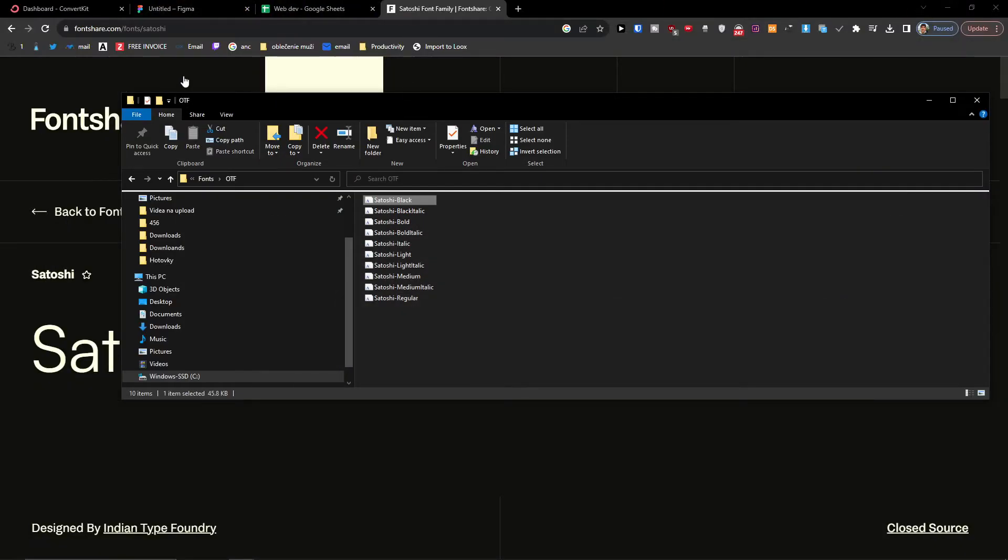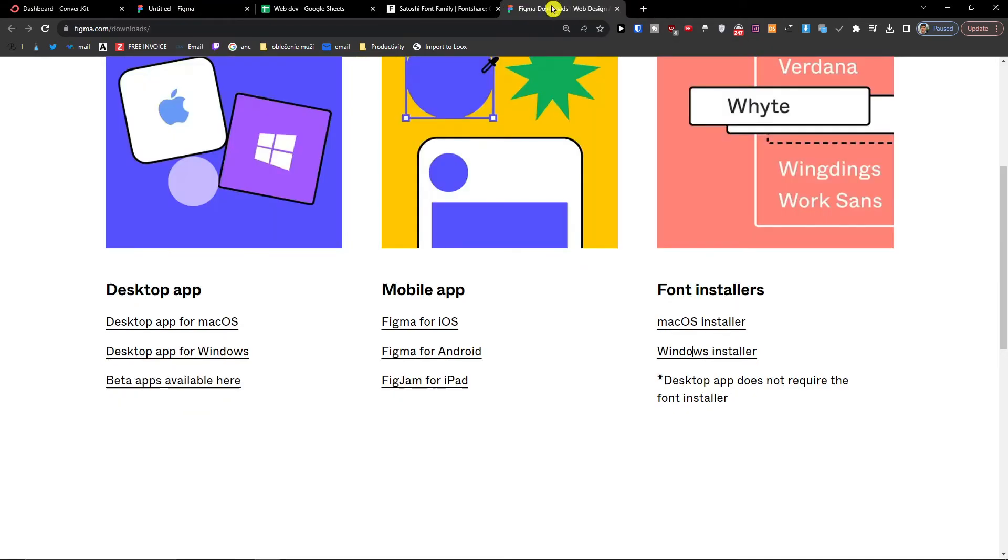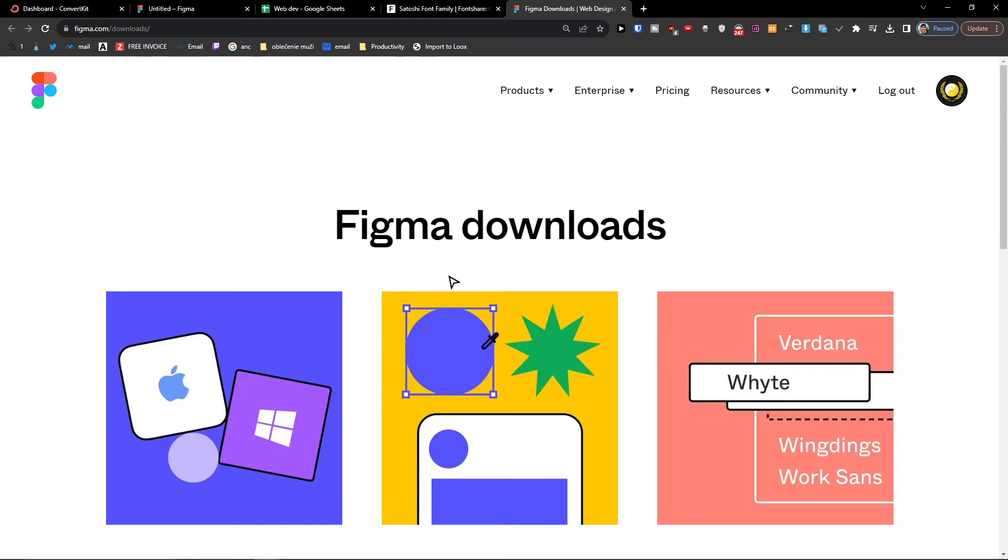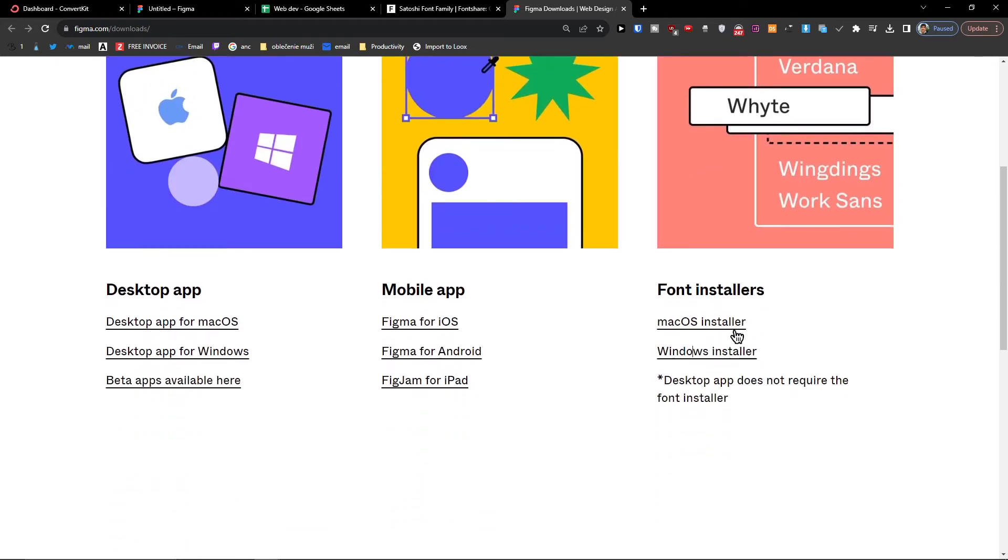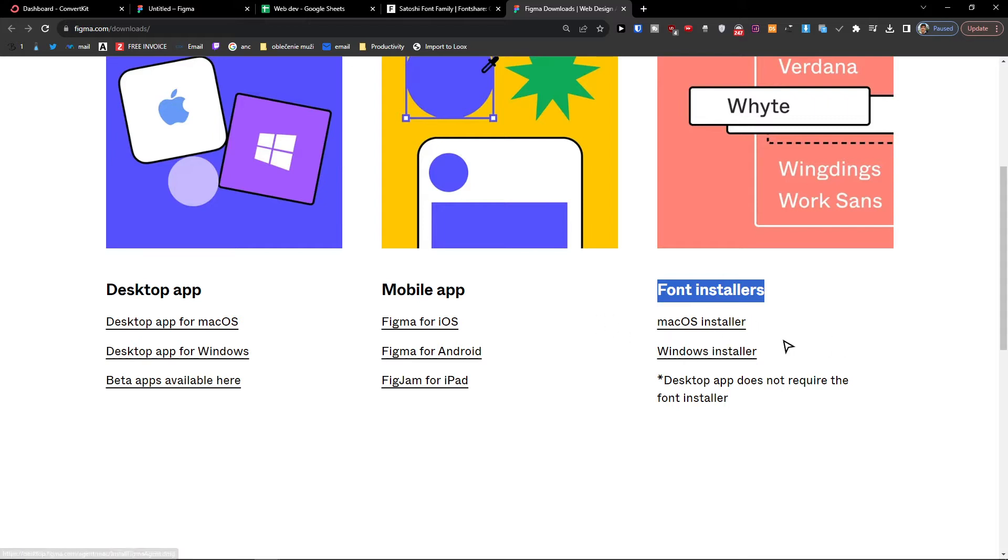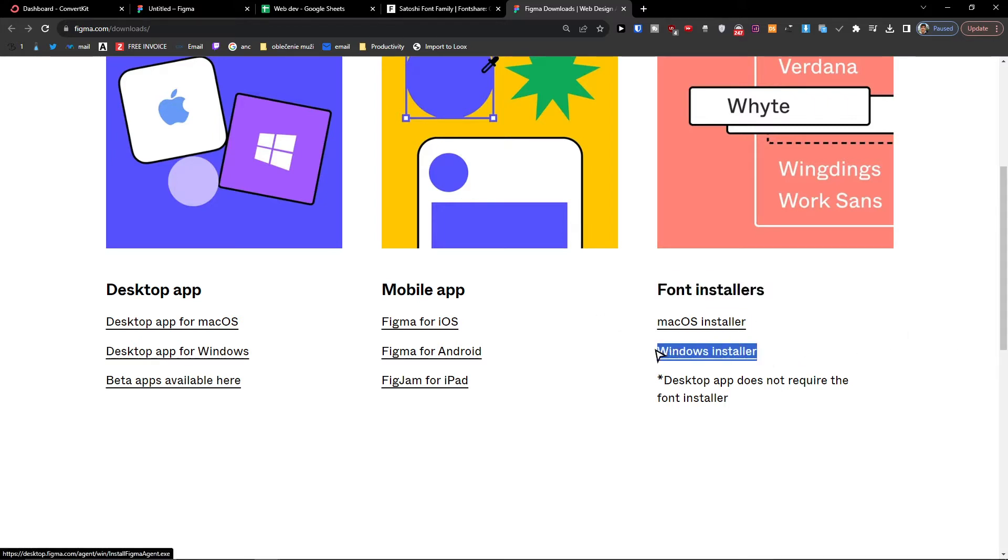So now when you're going to have it, you want to also download the Figma font installers, and you want to install it for Windows or macOS, whatever you have. So that's something you can do.